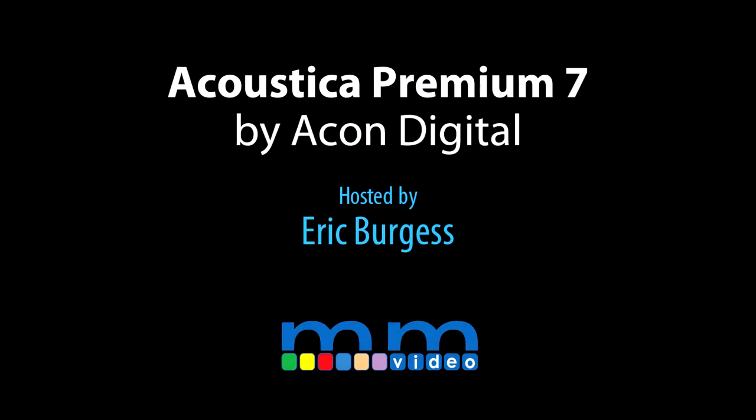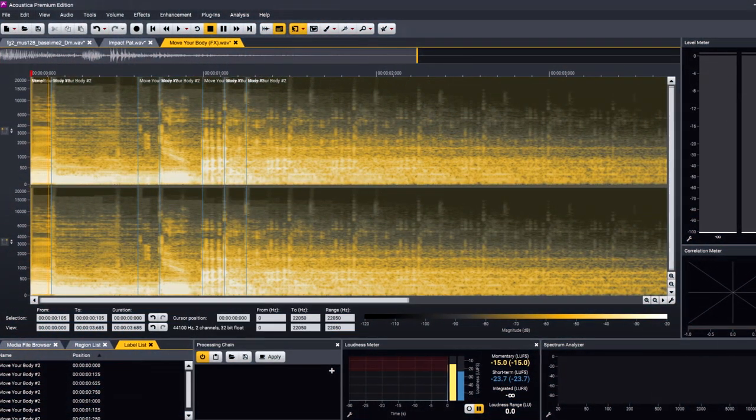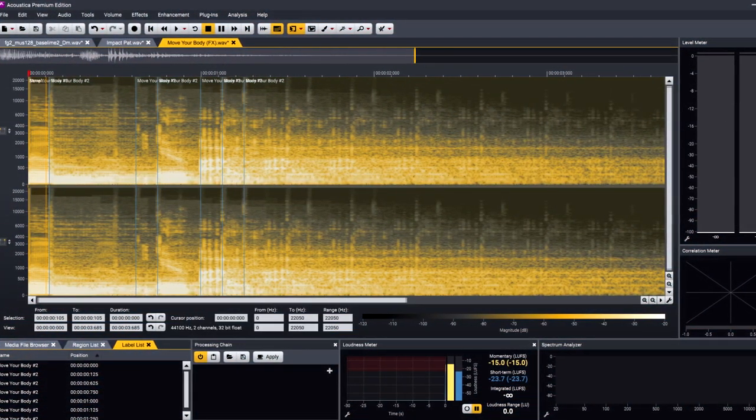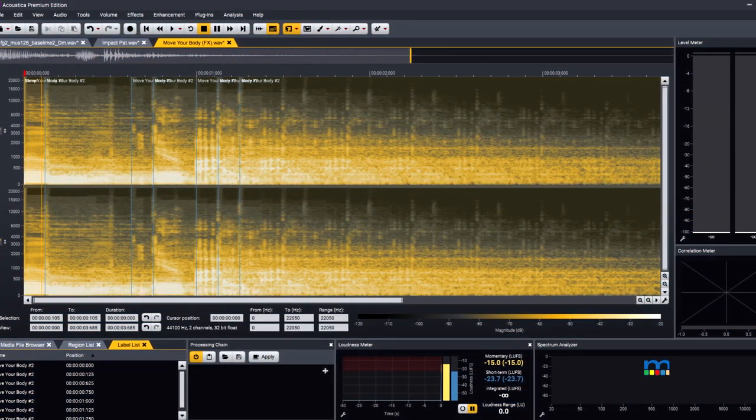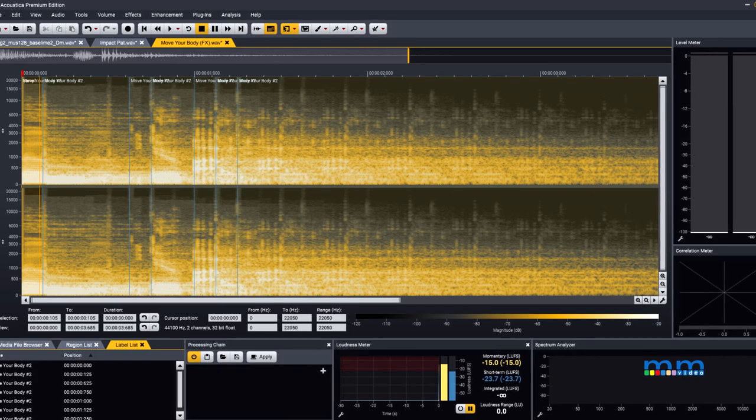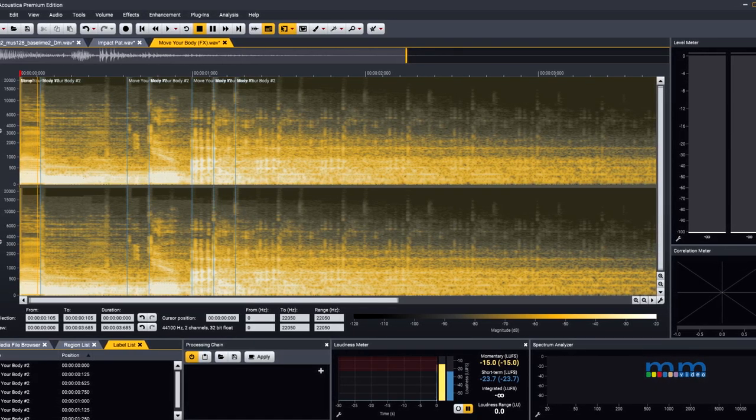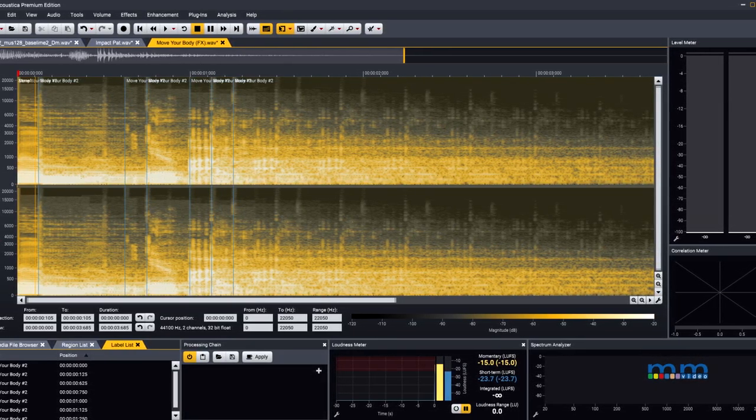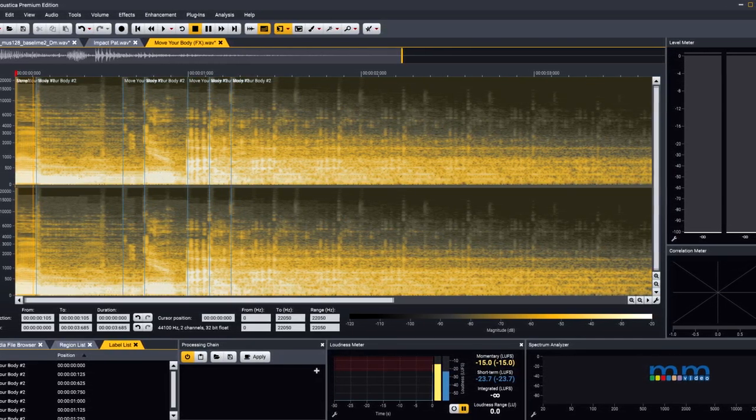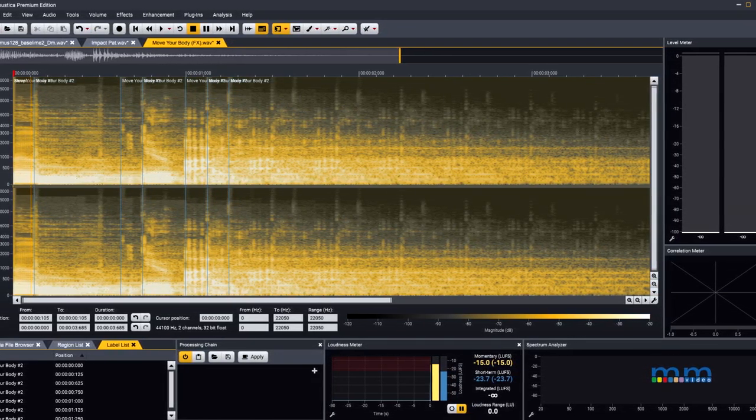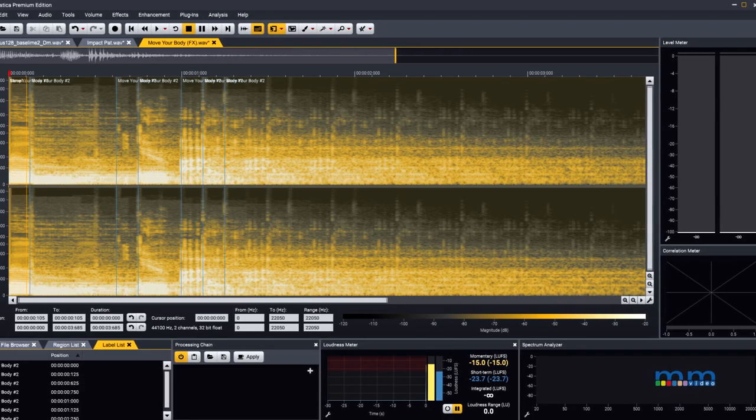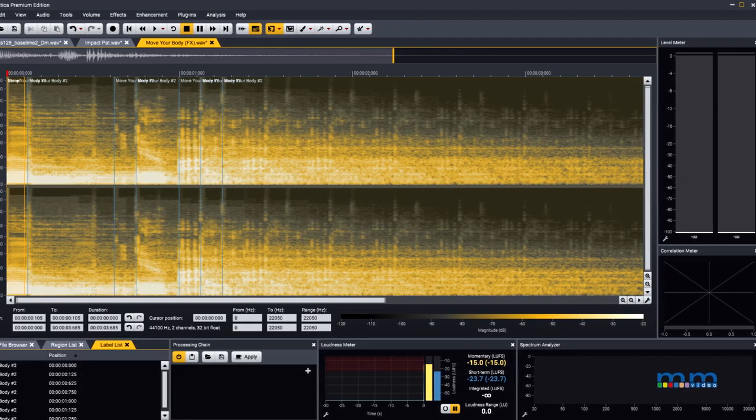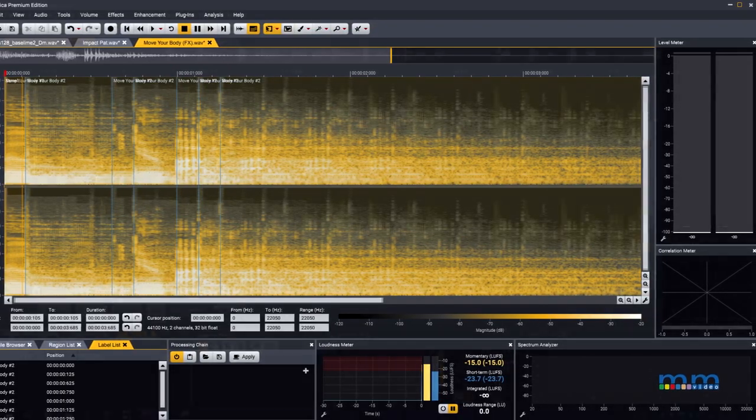Eric Burgess here and today we are looking at three things that are freaking awesome about Acoustica Premium 7. These are just some basic examples of their features that caught me a bit off guard with how good they actually are, hopefully giving you a good idea of the kind of processing you have at your fingertips.